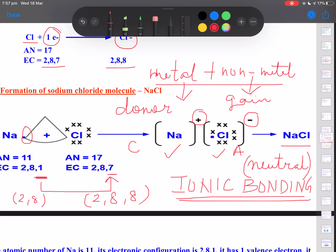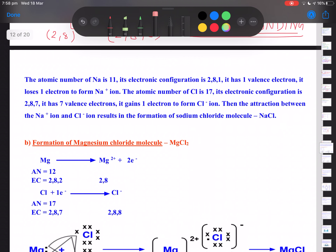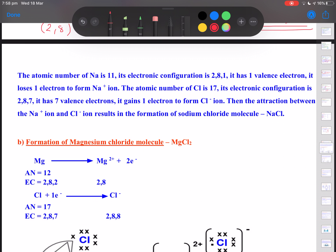To repeat: ionic bonding is a type of bond in which a metal donates its valence electrons to a non-metal, which gains those electrons to attain a negative charge. By losing and gaining electrons, both cation and anion attain inert configuration and become more stable.